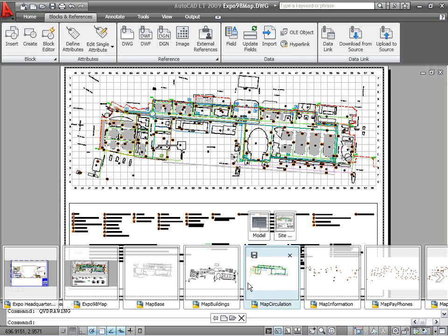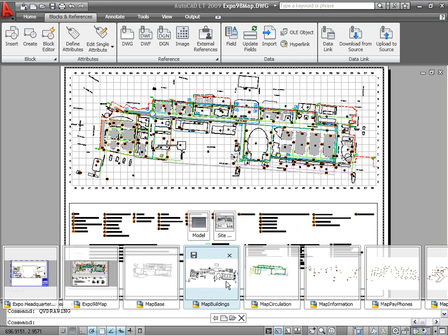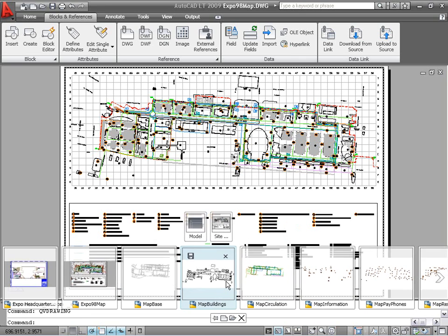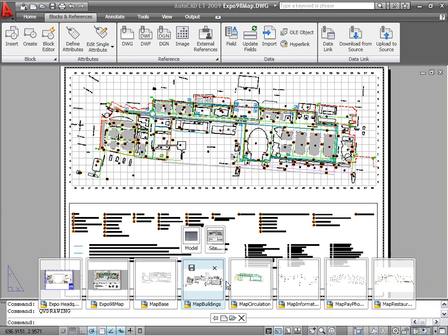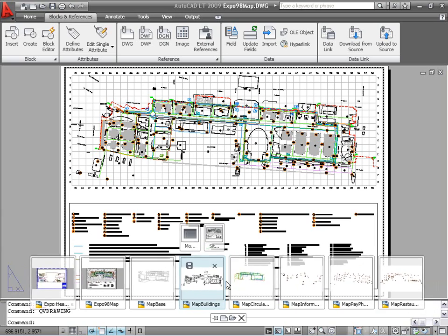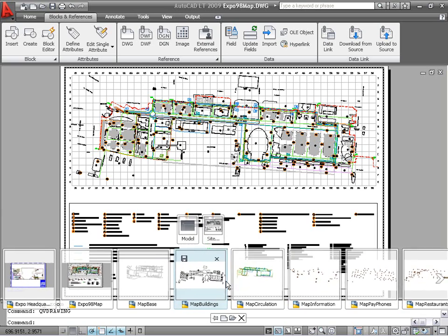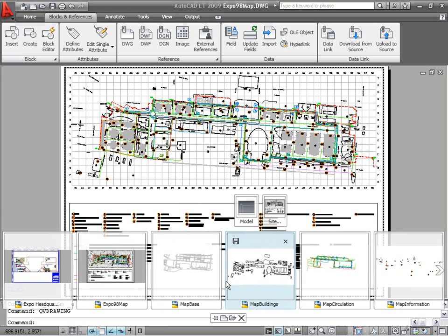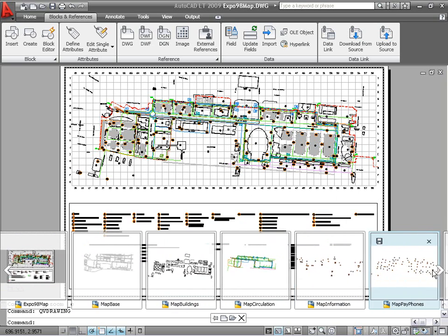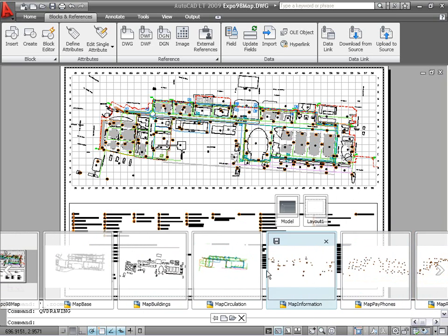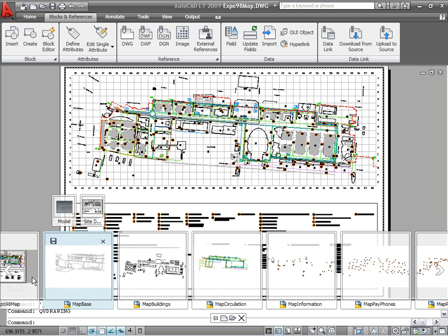You can increase or decrease the size of the drawing preview images by pressing the Control key while rolling the mouse wheel up or down. Move the mouse past the edge of the image strip to view drawing images which extend beyond the screen.